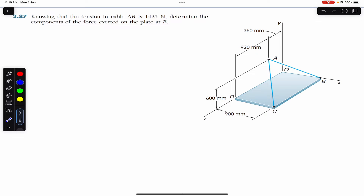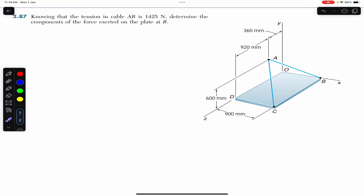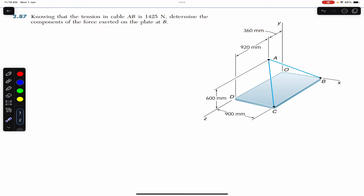Hello students, welcome to Engineers Academy. Do hit the subscribe button if you are here for the first time. We are going to solve this problem which says: knowing that the tension in cable AB is 1425 newtons, determine the components of the force exerted on the plate at B.